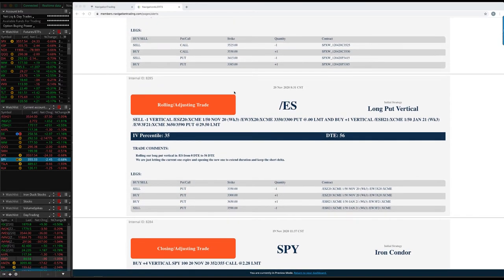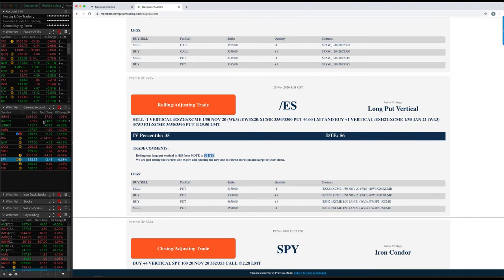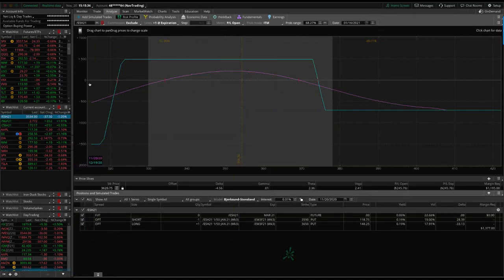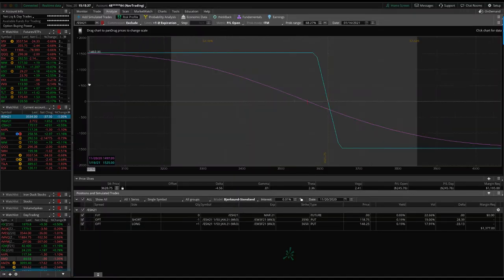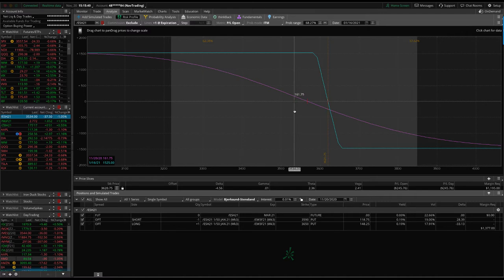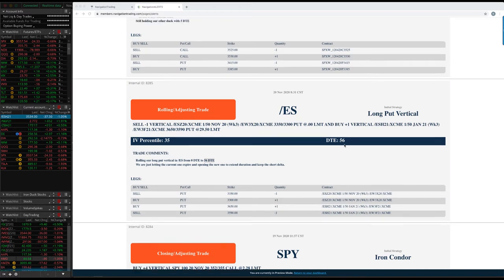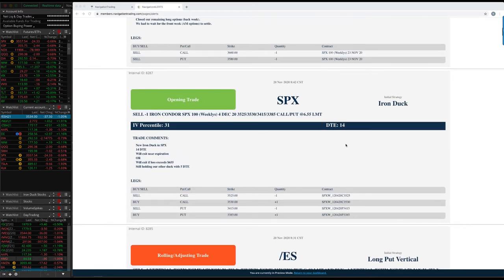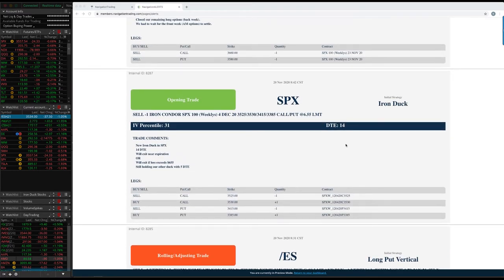ES, rolling adjusting trade. So this was our long put vertical in ES. This one was also expiring. So we rolled it out to the 56 days to expiration. Let's take a look at ES. You can see prices come down a little bit. It's worth about 160 bucks since we did that roll. Looking for some more downside action to benefit that one.